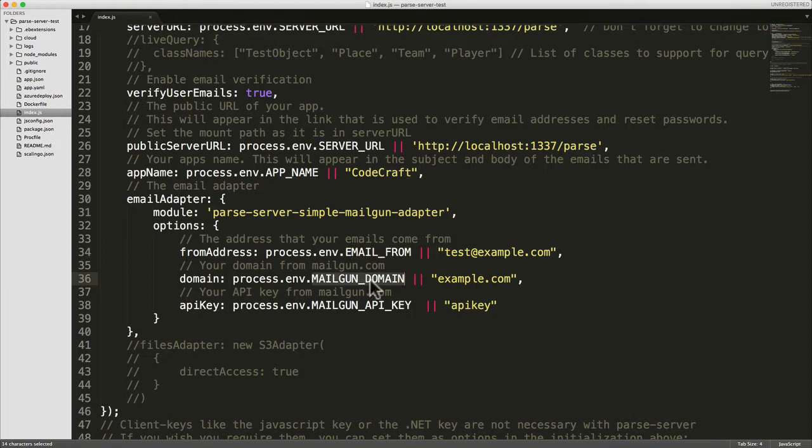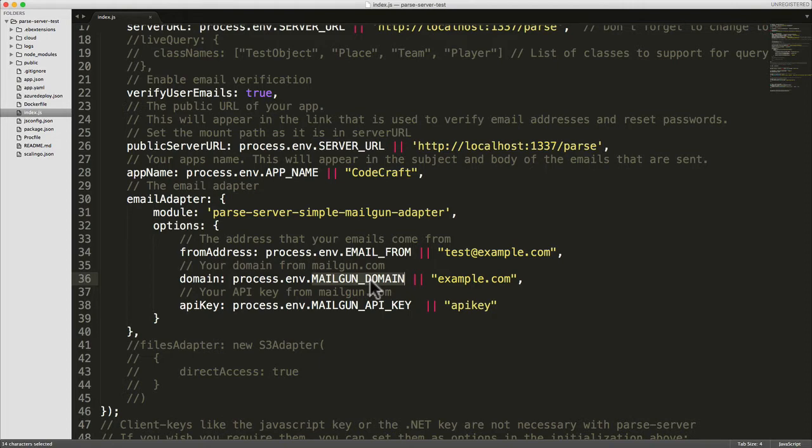This will show up as the domain that the email is coming from. We're using an environment variable called Mailgun domain which is going to be added by Mailgun automatically to your environment variables when you add it on Heroku. And the final one is your API key, kind of your password to the Mailgun system, so the Mailgun system knows that you are who you say you are.